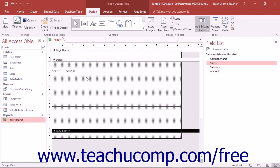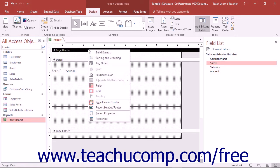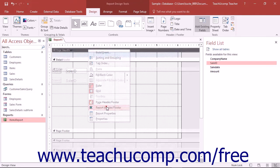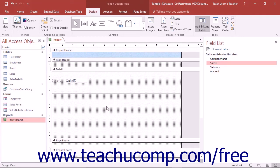You can add two more useful sections to the report: the Report Header and Report Footer. To enable the display of the Report Header and Report Footer, right-click on the header of any displayed section in the Report Design view, and then select the Report Header or Footer button from the pop-up menu that appears.